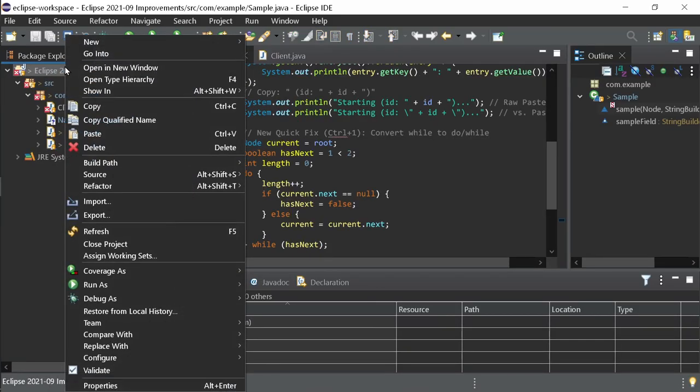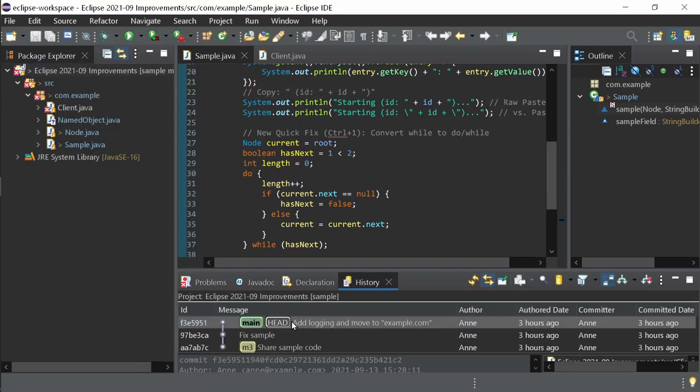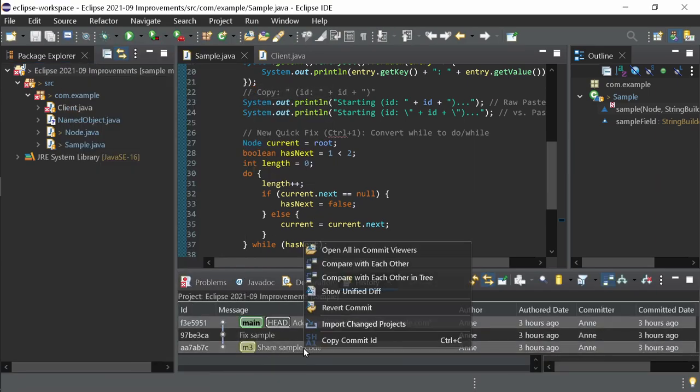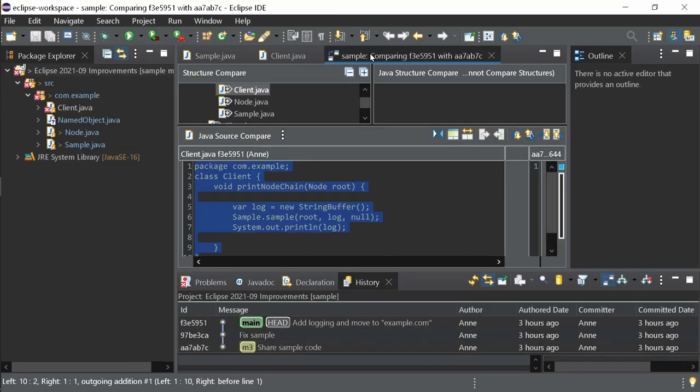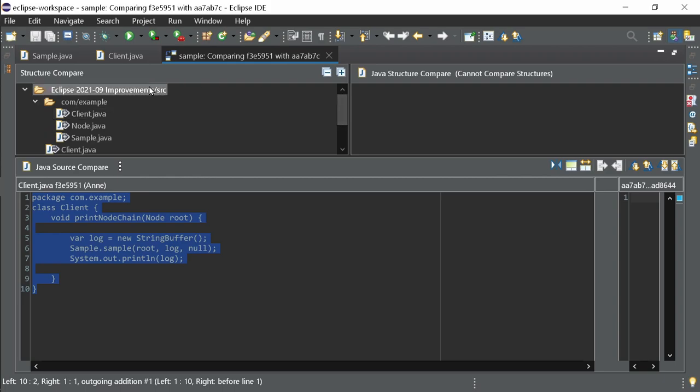The Git support has been improved as well. In the Compare Editor, when comparing multiple files, the file tree is now compacted, which saves space and clicks. In the upper right of the file tree there is now a Collapse All and an Expand All button.